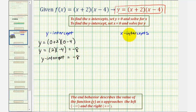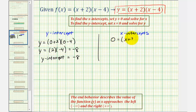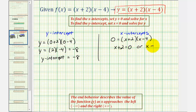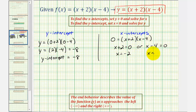To find the x-intercepts, we set y equal to zero and solve for x. That gives us zero equals the quantity x plus two times the quantity x minus four. This product equals zero when x plus two equals zero or when x minus four equals zero. Solving the first, we subtract two from both sides: x equals negative two. Adding four on both sides for the second: x equals positive four.